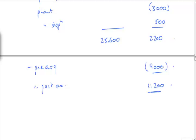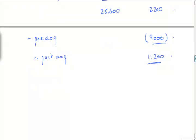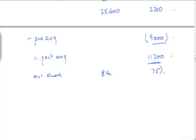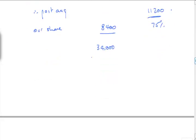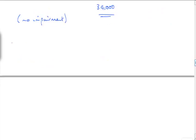That's a tricky little one, isn't it? Because I always take away the pre-acquisition. But that didn't make any sense. Our share of that is 75%. And 75% of 11,200. Well, 25% is 28. So it's 8,004. And that gives me 33,000, 34,000. Which I think is the... Because there's no impairment.